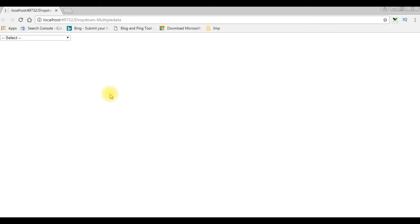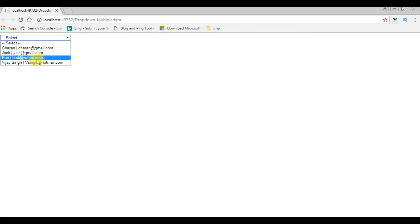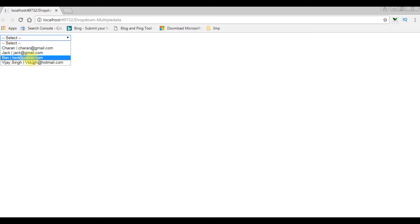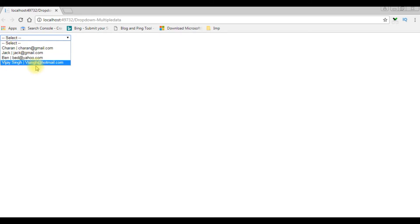Here we got the output on the browser. Notice the column names — Charan and email ID — the name and the email ID.